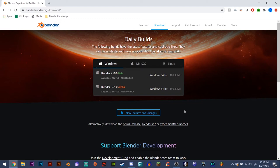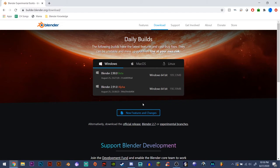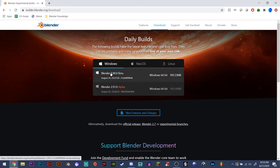Hey guys, welcome to InfernoArts, and today I'll be teaching you how to get Blender 2.91 Alpha. Super simple, all you have to do is go to builder.blender.org/download. It'll bring up this page, and it'll have Blender 2.91 Alpha and Blender 2.9 Beta right here.